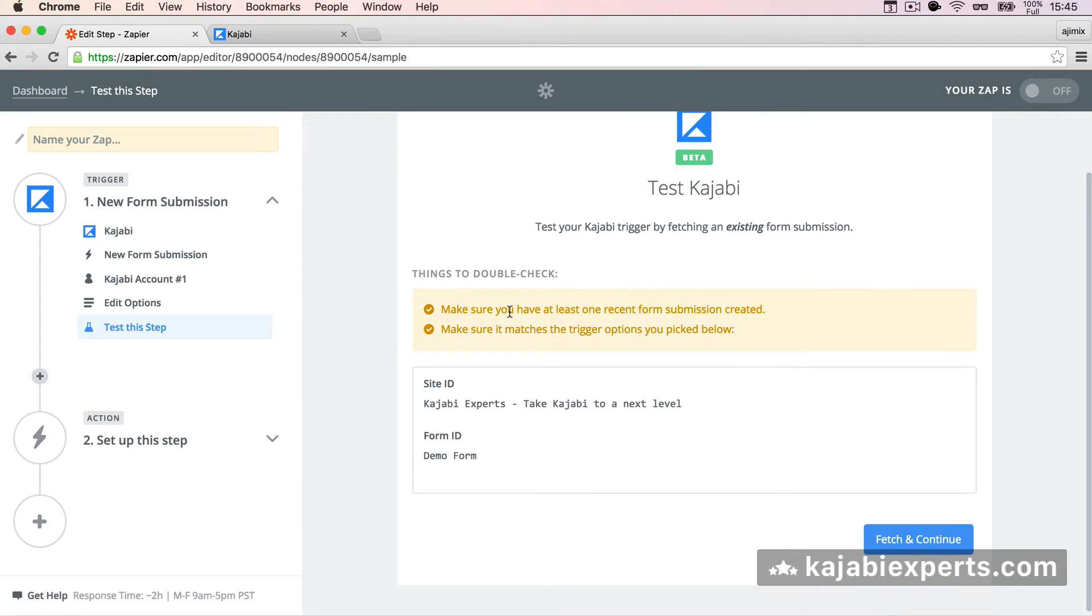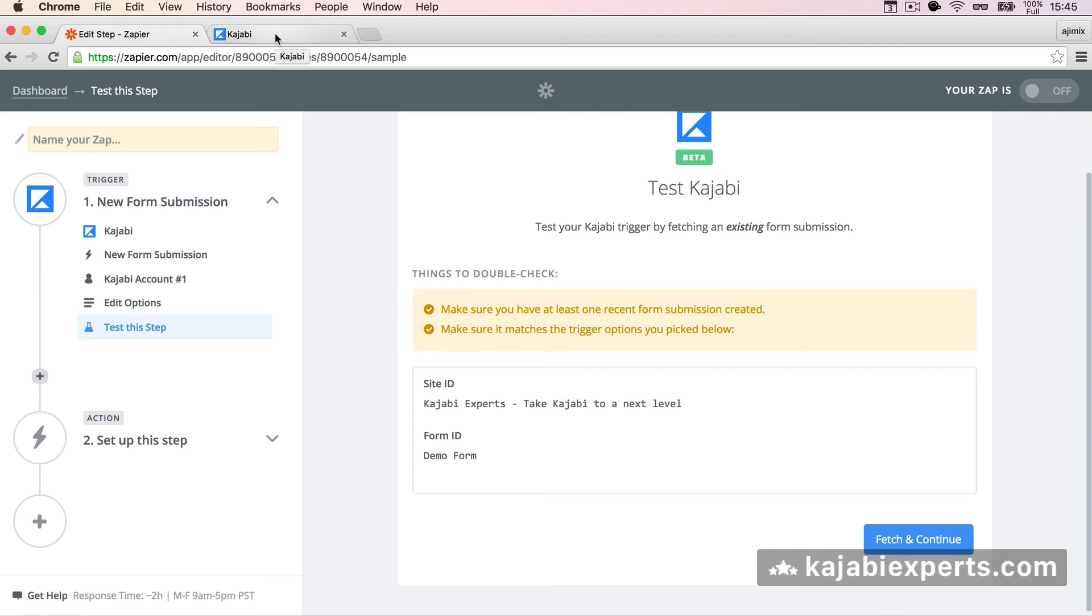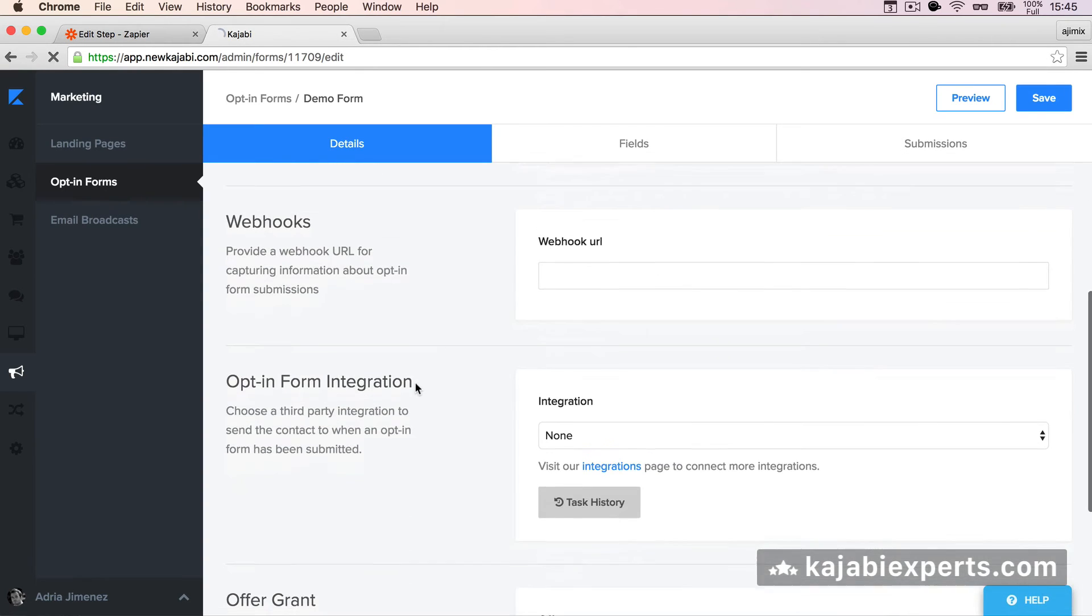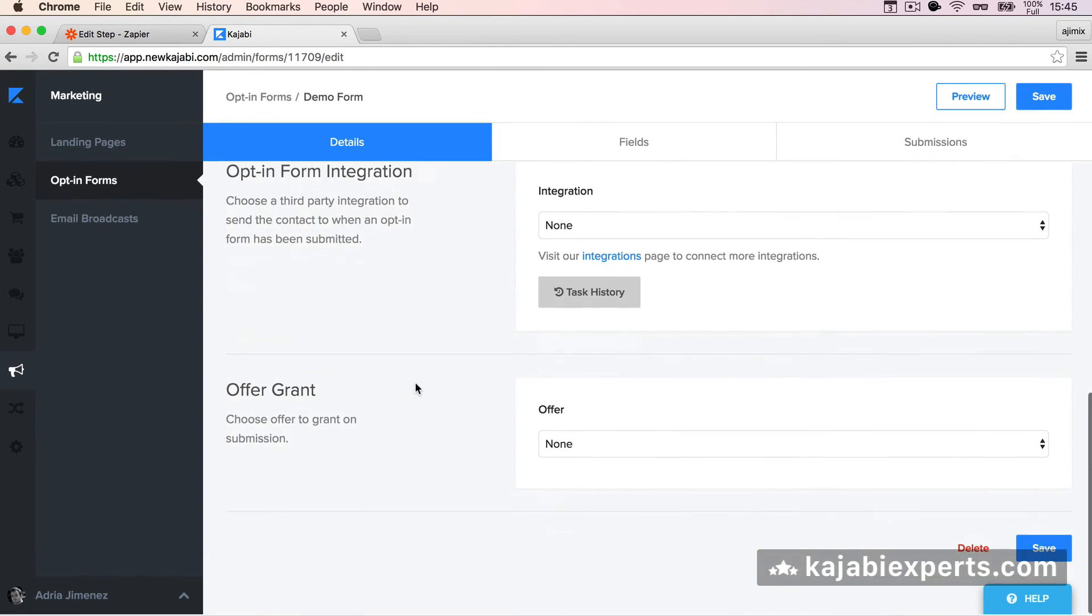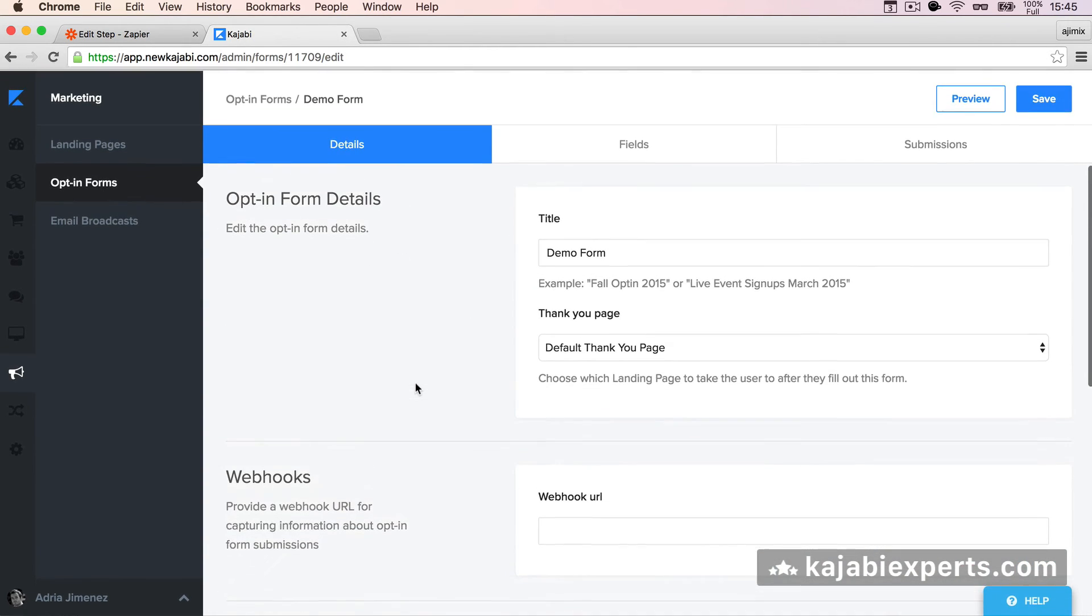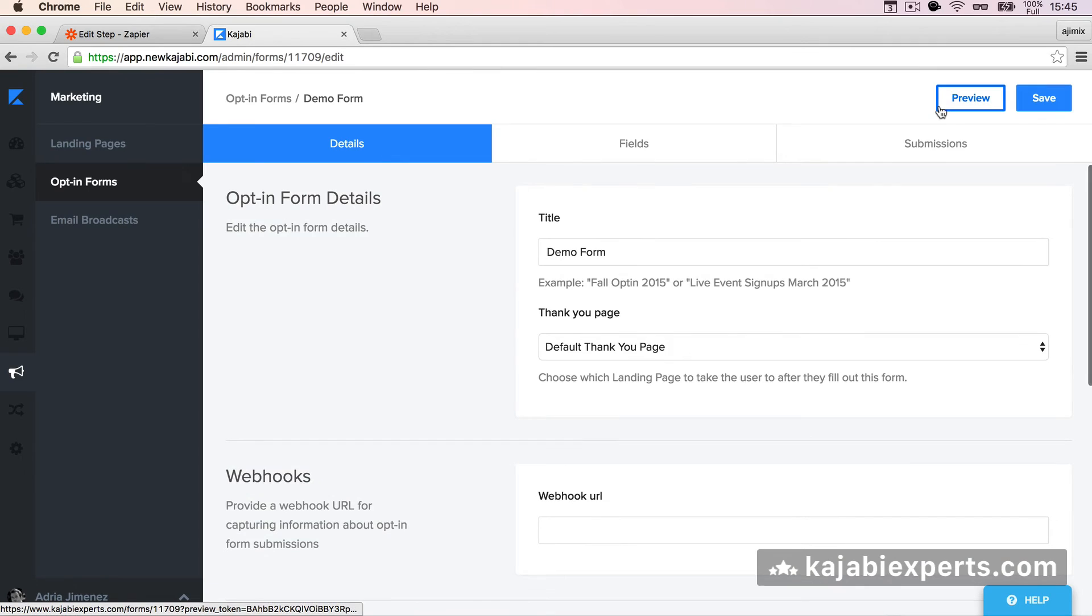Now it tells us that we have to have at least one recent form submission. Well, I don't know if I already did that, but it's easy. If you're not sure if you already did that or not, just go to your form, in this case the demo form, and preview.